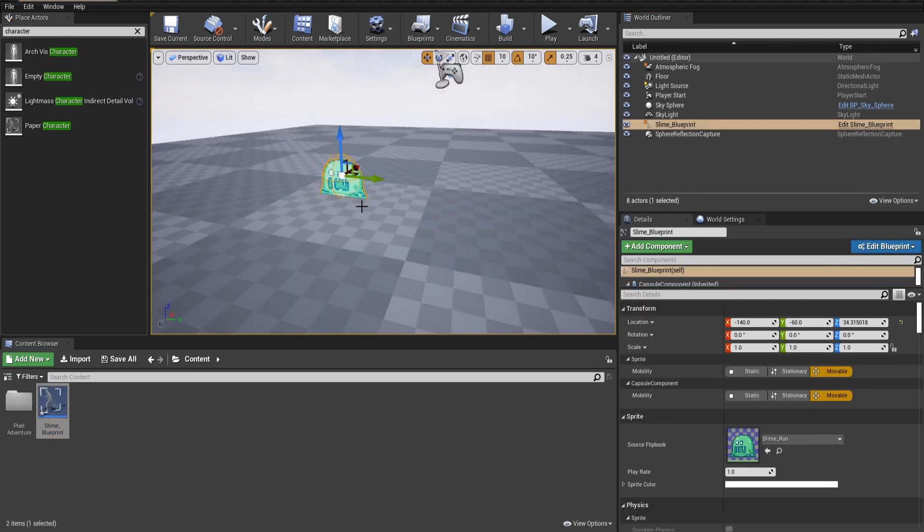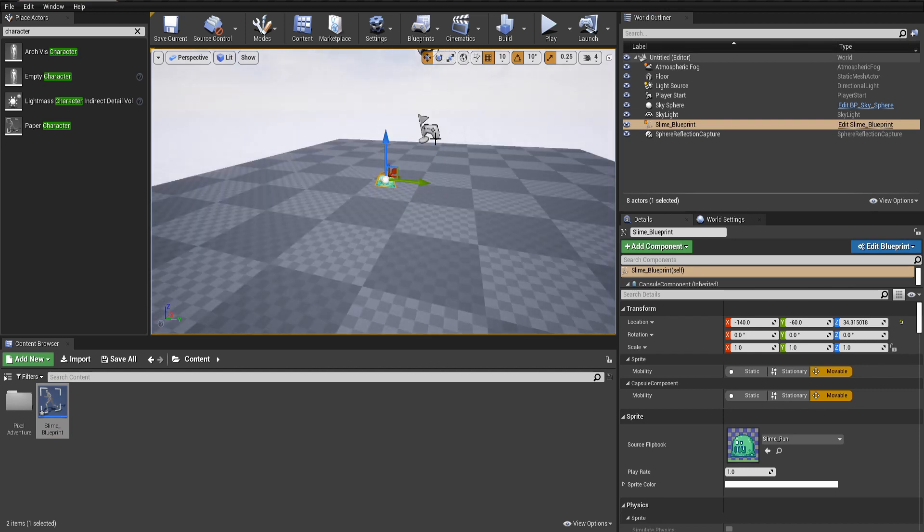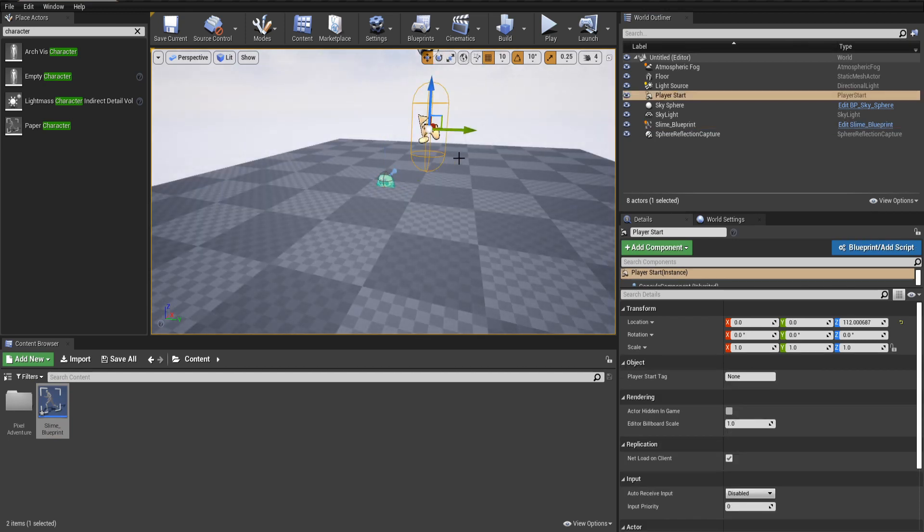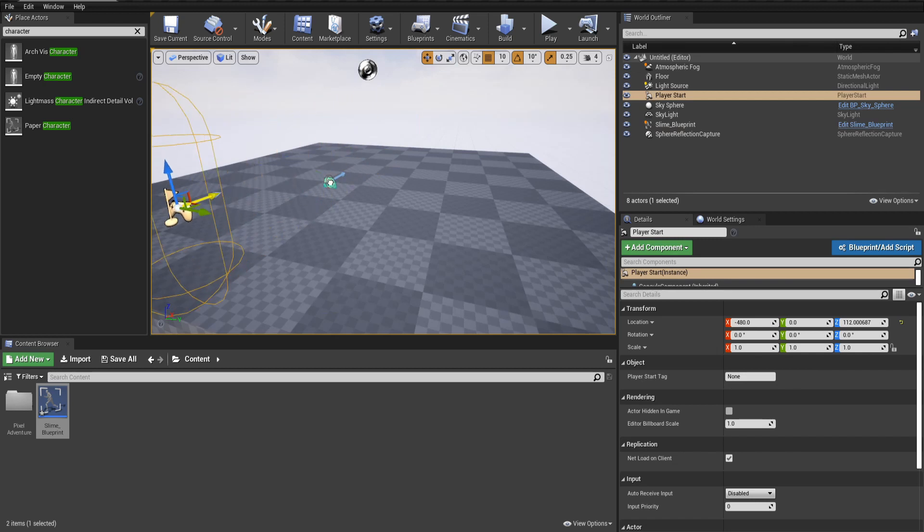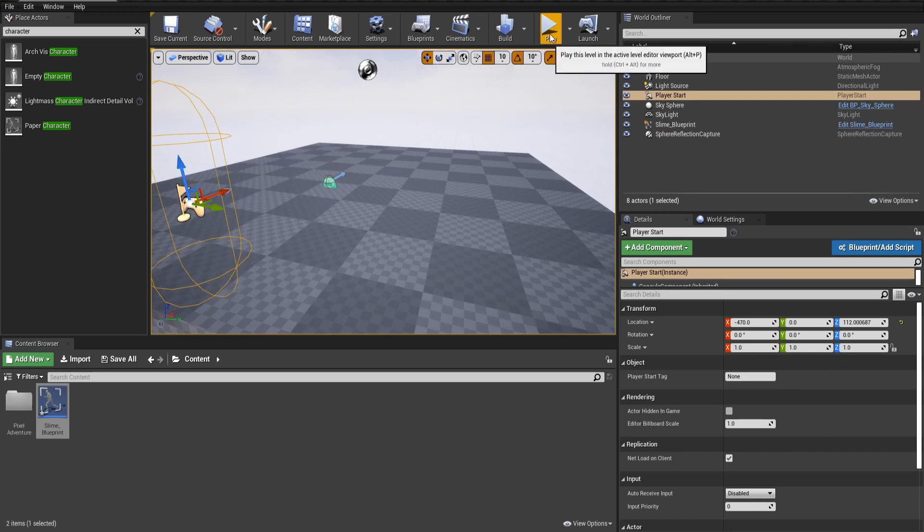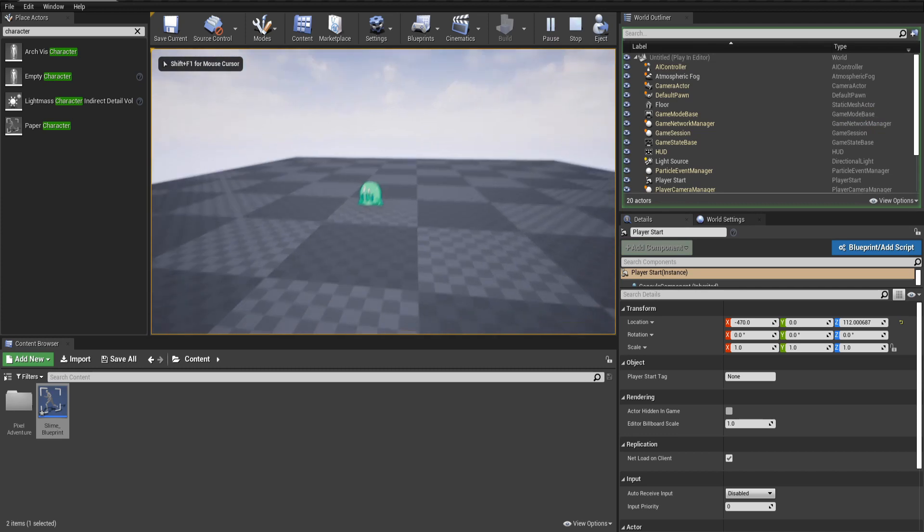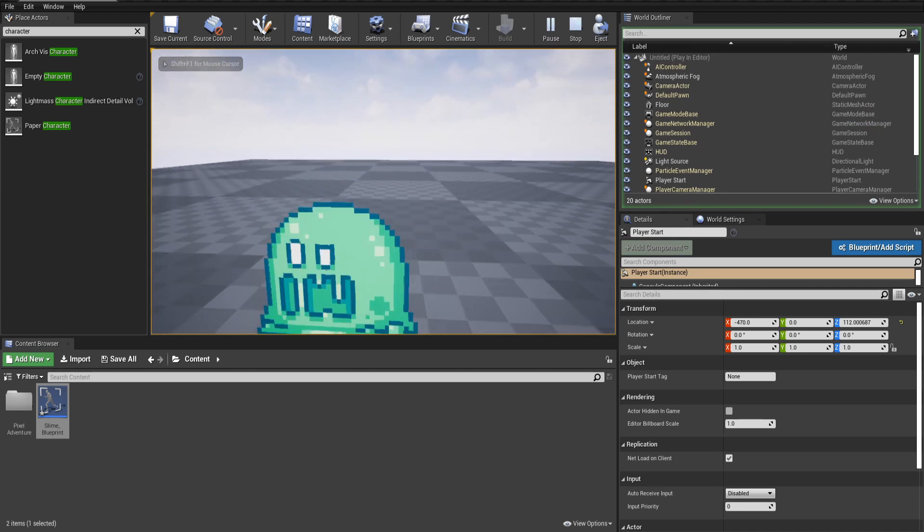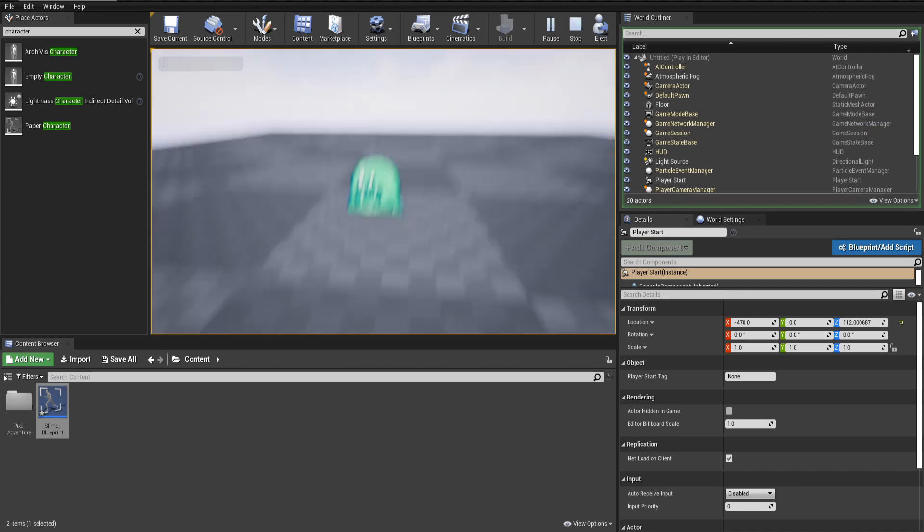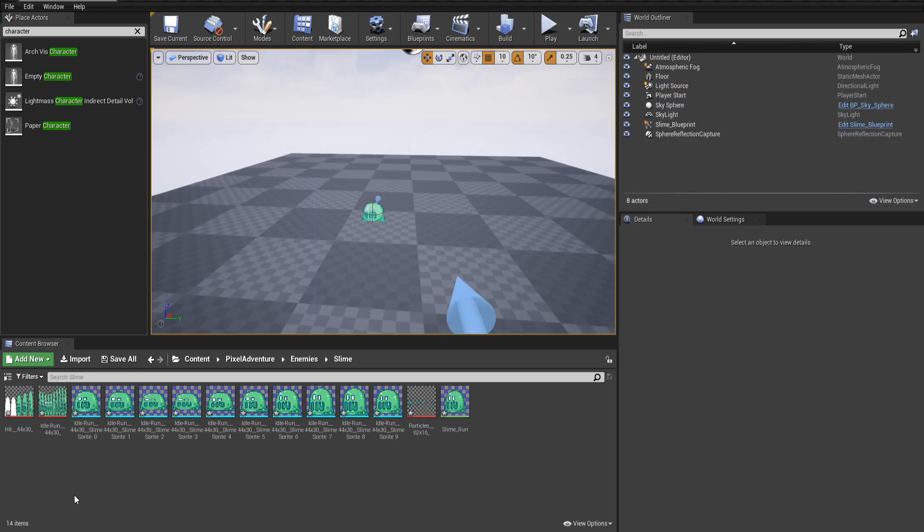We can also bring this player start back so that the flying camera can see the character as soon as we hit play. So let's go ahead and do that now. We hit play and we can see our sprite character just kind of sitting there and idling. So let's go ahead and set up one more quick animation. The hit animation for when the slime takes damage.